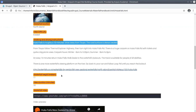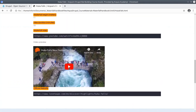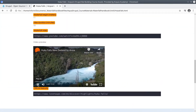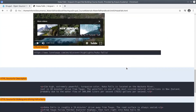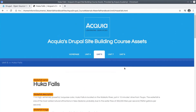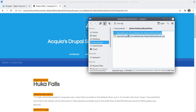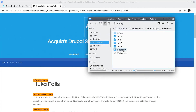Everything you need to build a realistic waterfall handbook site is provided for you in the assets directory. You will be directed to these assets as appropriate in coming videos. For now, be sure you have downloaded the zip file, you have extracted it in a place outside of your Drupal site, and be sure that you are able to open its index.html file. Here we go!